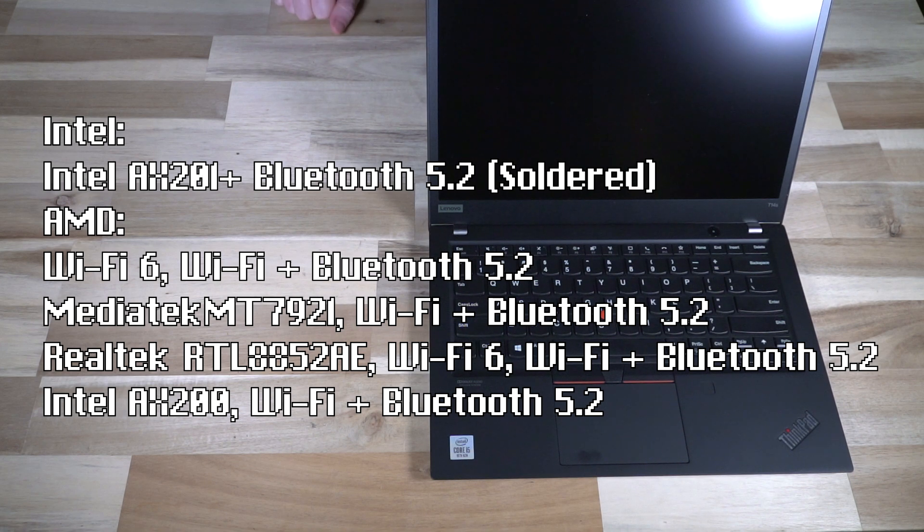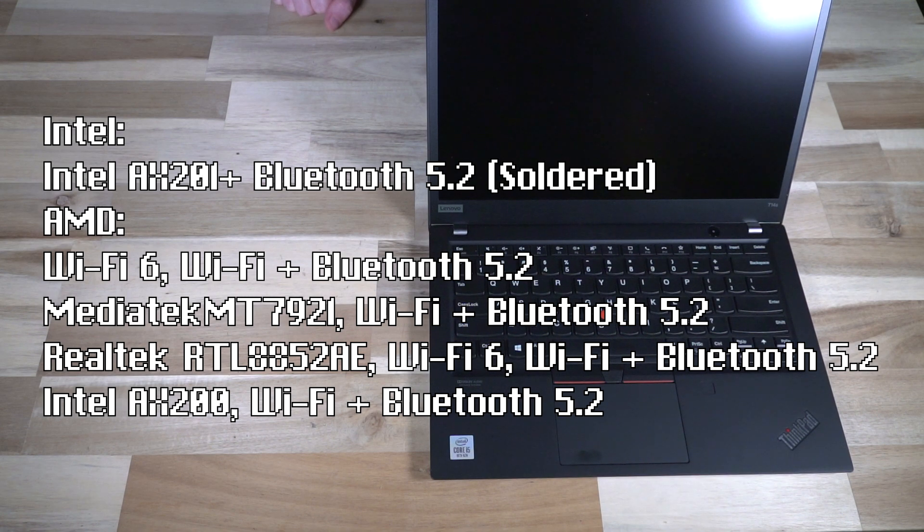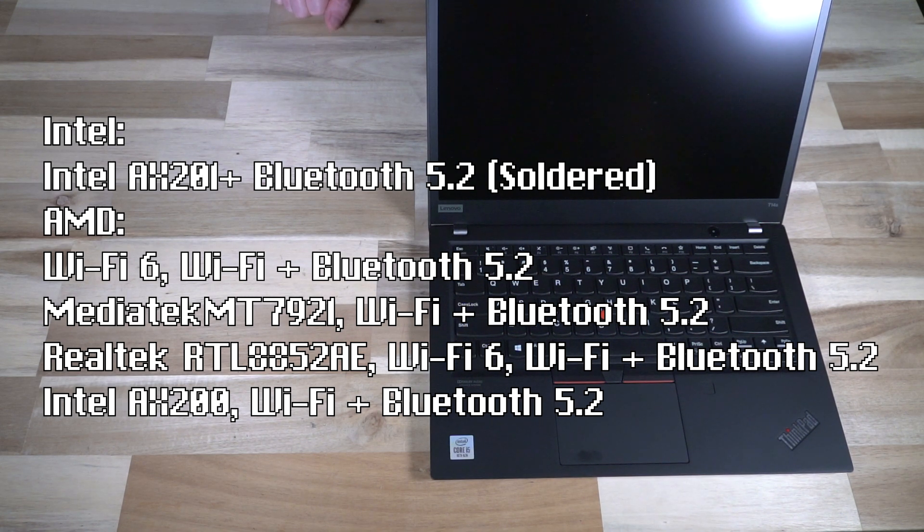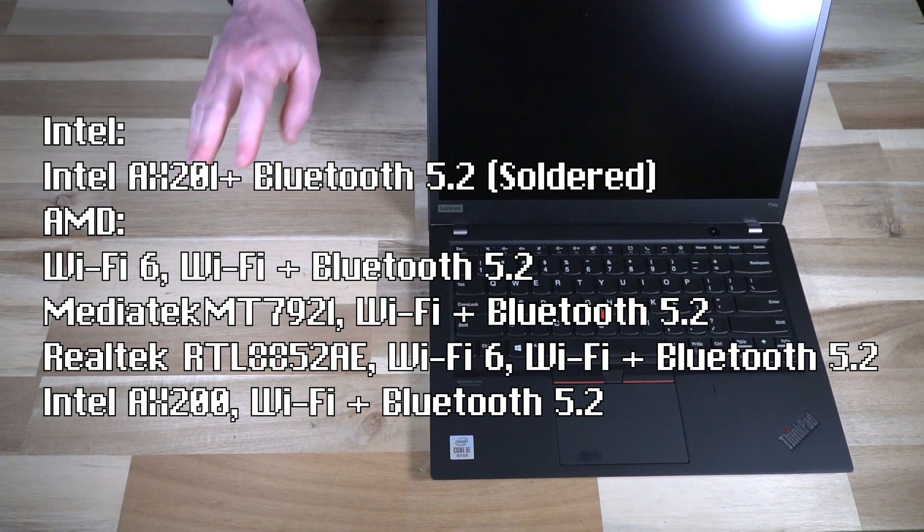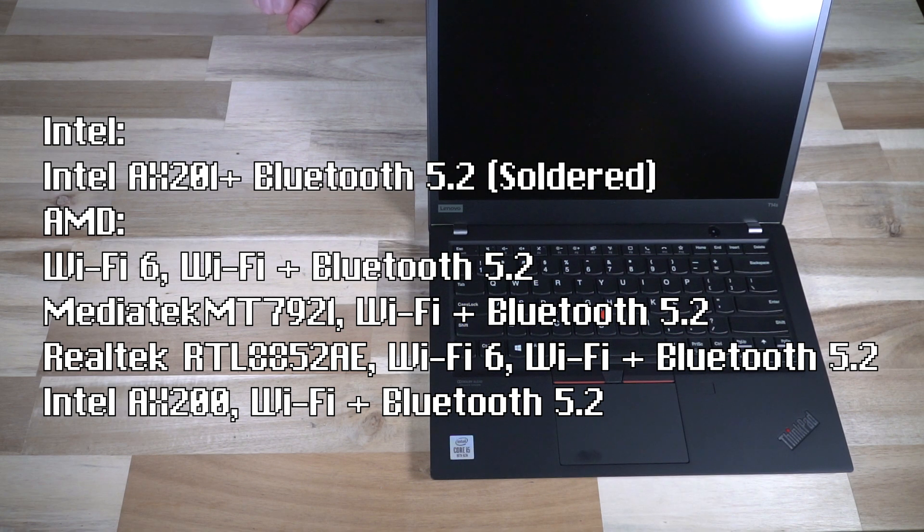The Intel also had one wireless card available to it, the Wi-Fi 6 AX201 with Bluetooth 5.2, whereas the AMD had four different cards available and all of them sported Bluetooth 5.2.